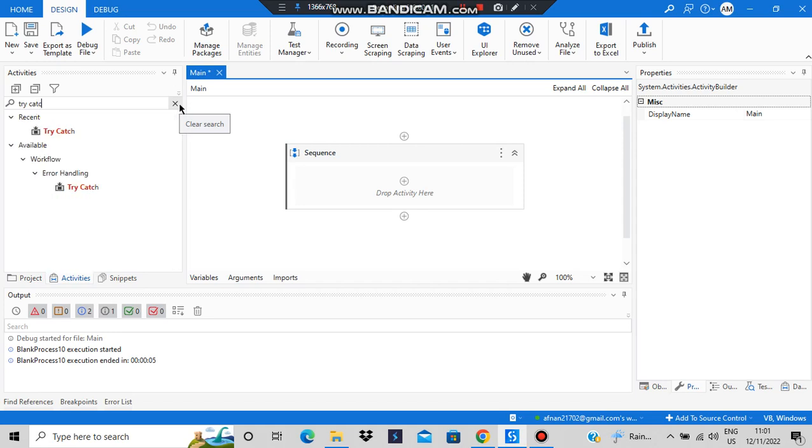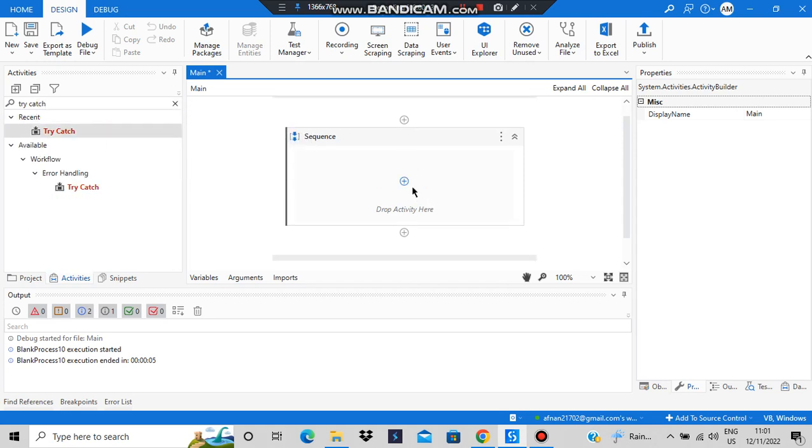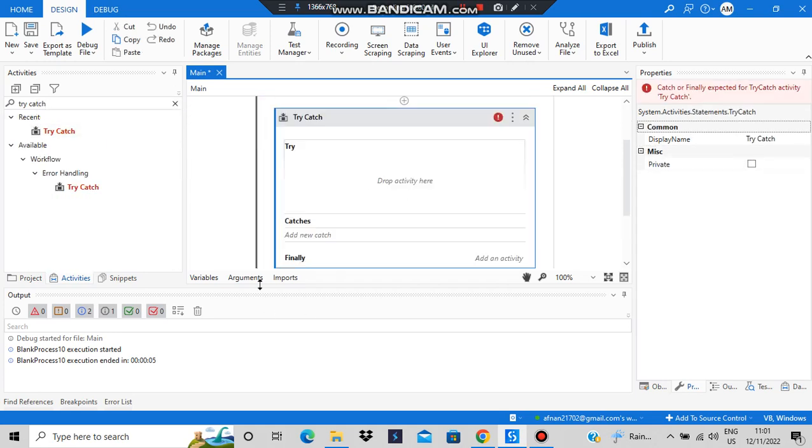After we have added a try-catch block, we will add some activity here. If that activity gets successfully executed, it's okay. If it does not get executed due to some error, then the catch will happen.